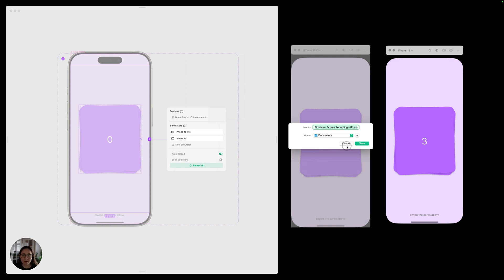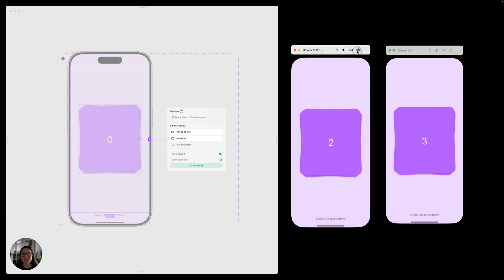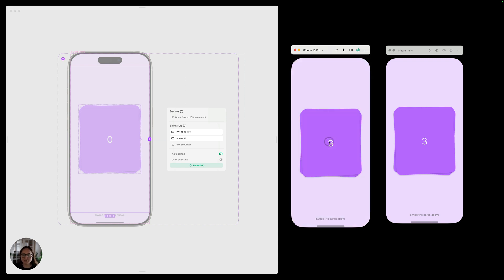In addition to that, we also allow you to change the animation speed. So by default, it's going to use the exact properties you created in Play, but you could also make this a lot slower. So if I wanted to see how this returns back, it's now moving in ultra slow motion all the way back.